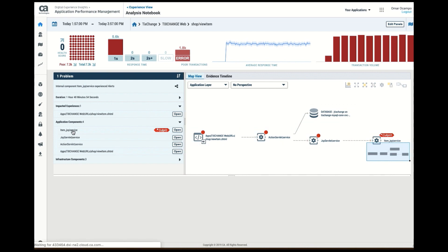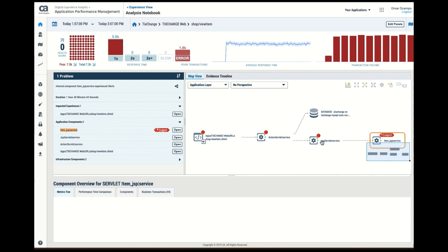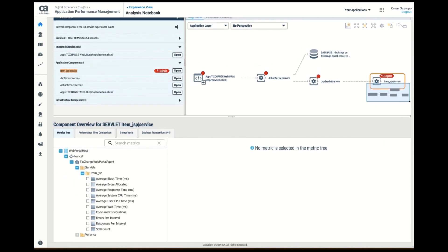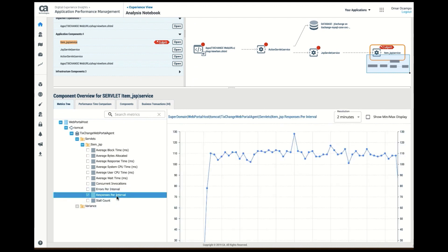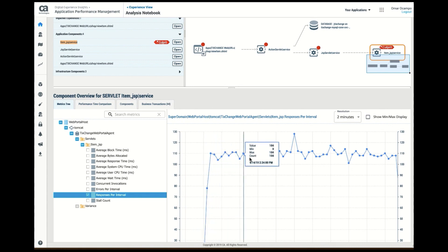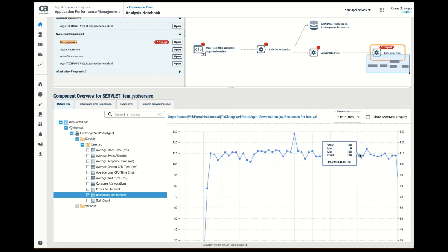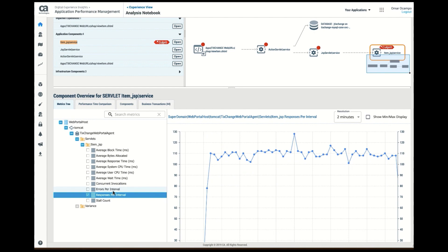So I can go ahead and select the culprit. I can go ahead and take a look at the responses per interval, for instance. I can see the various responses, the volume coming in.